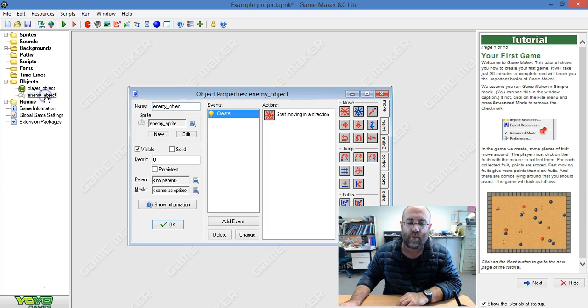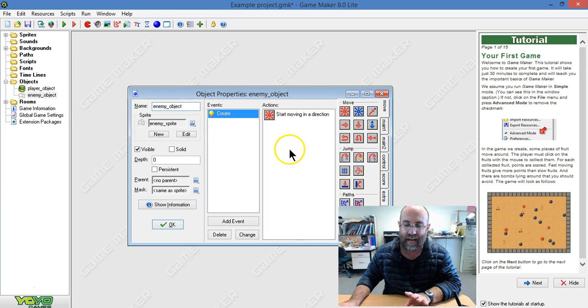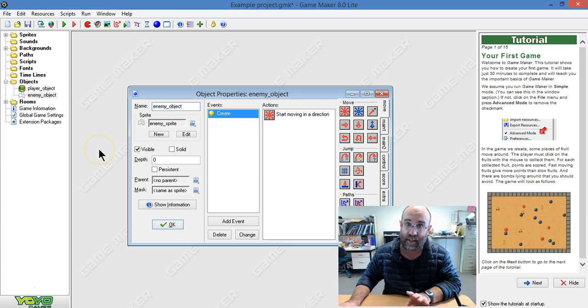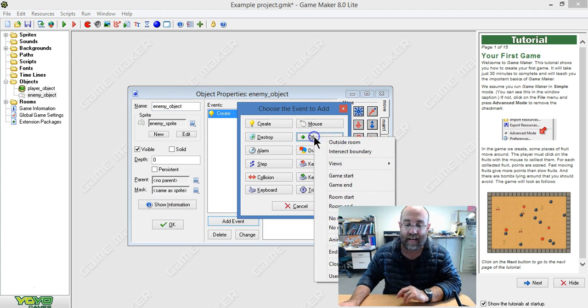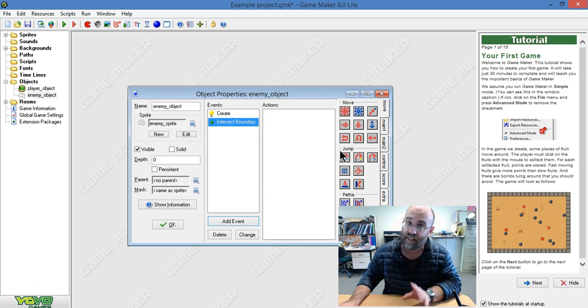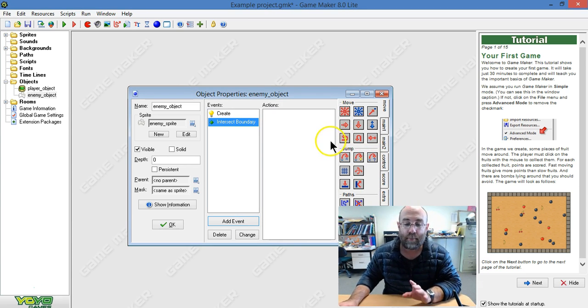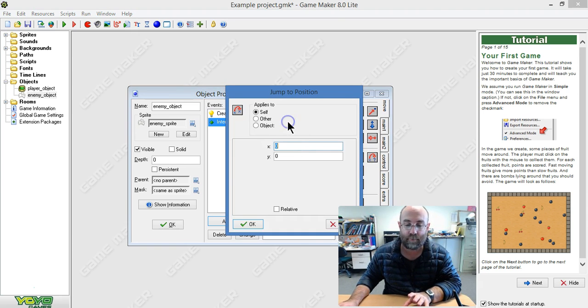With my enemy object, it starts moving when it's created and it will go off the side of the screen like that. So what I'm going to do is set up an event and say Other Intersect Boundary. This is similar to what I did in the lesson where we bounced off the wall. But instead of bouncing off the wall, we're going to jump to a new location.